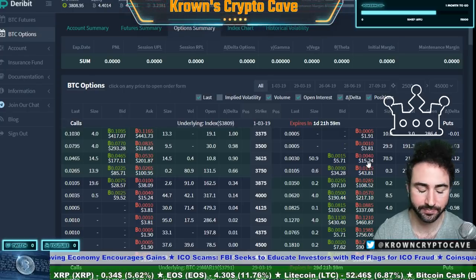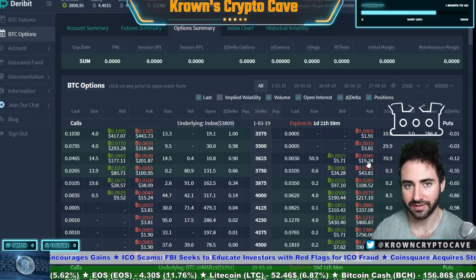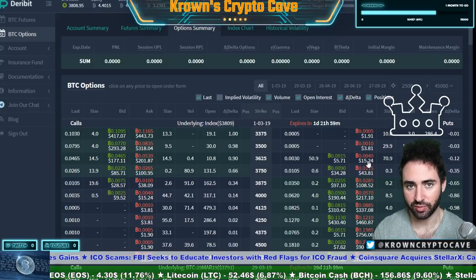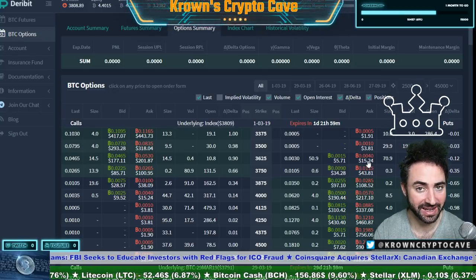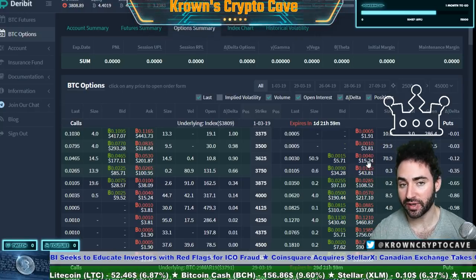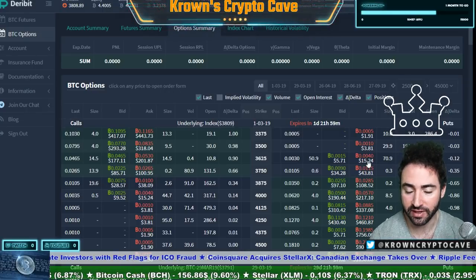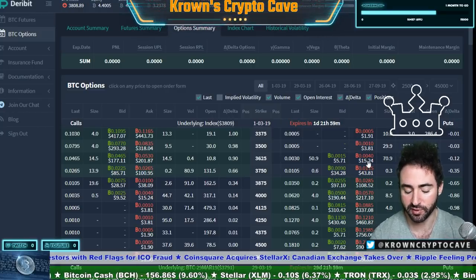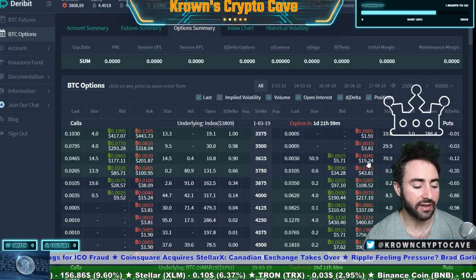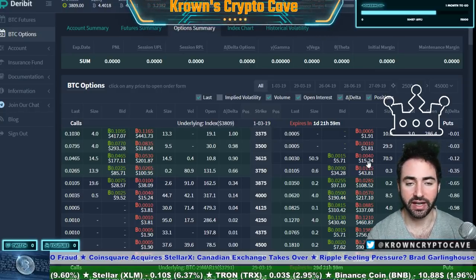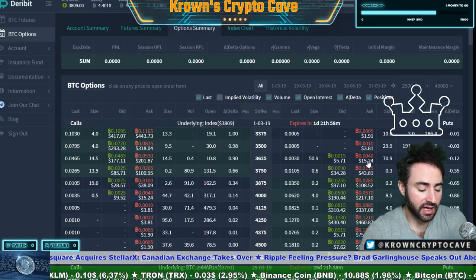There is one edge case worth mentioning: what happens if at expiration the price of the underlying is exactly equal to the strike price? In European style, it's actually quite simple — the option would be worth zero, because at expiration it can only be worth parity, and parity in that case is nothing. We'll get into that more later. The key takeaway for now is understanding what constitutes in the money, at the money, and out of the money, and what that means at expiration.